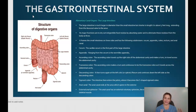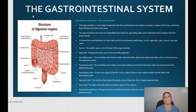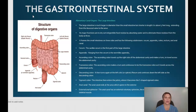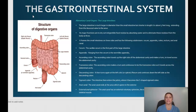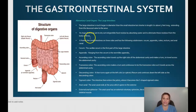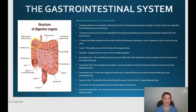Next are the large intestines. We've gone from mouth to esophagus to stomach to small intestines, and now we're at the large intestines. The large intestine is much larger in diameter than the small intestines but shorter in length — only about five feet long. It extends from the ileocecal valve to the anus. Its major function is to dry out indigestible food residue by absorbing water and to eliminate these residues from the body as feces. It frames the small intestines on three sides and has the following subdivisions: the cecum, appendix, colon, rectum, and anal canal.